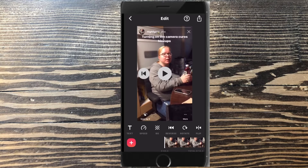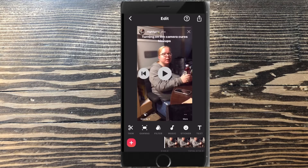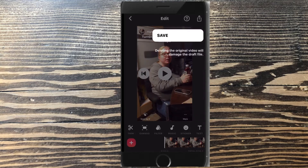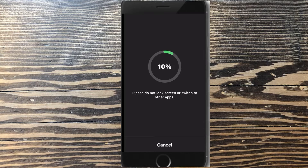If I scroll through the options inside InShot, there is no option on the iOS version to crop video. So I'll save the video by tapping the share icon and tapping save. This will save it to my camera roll.